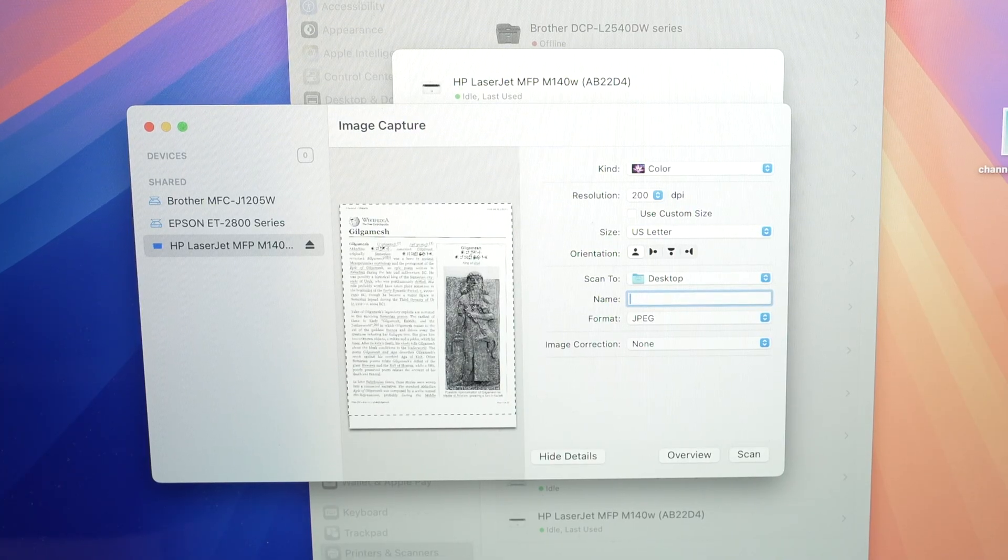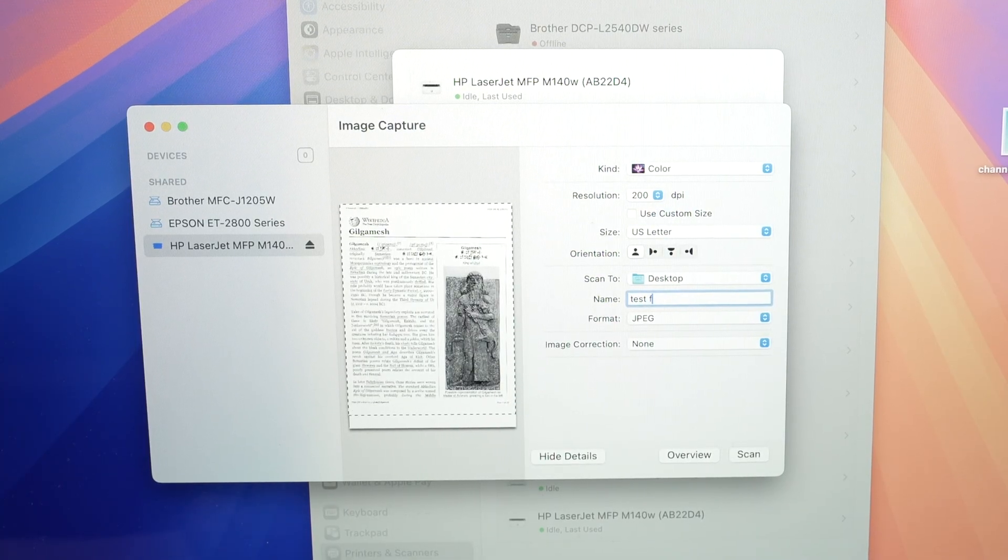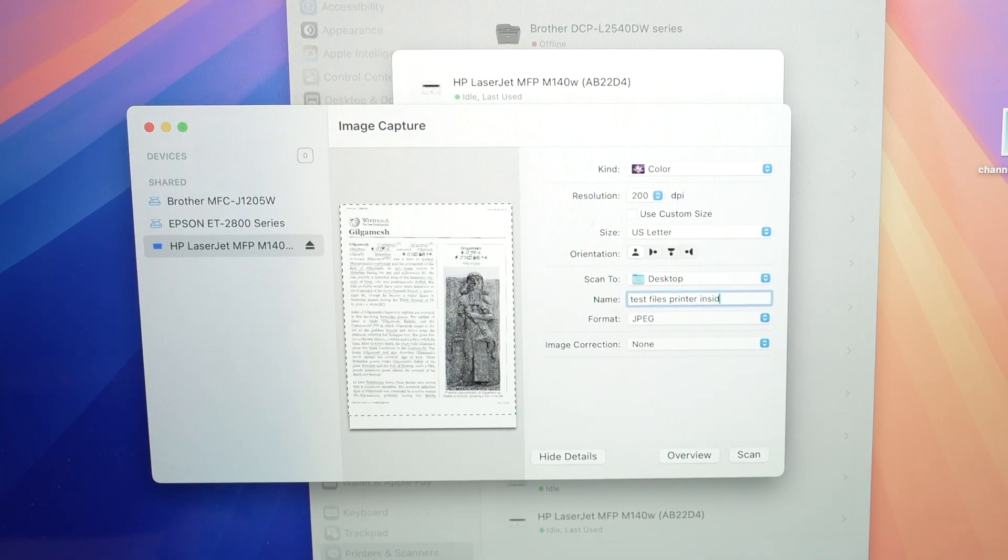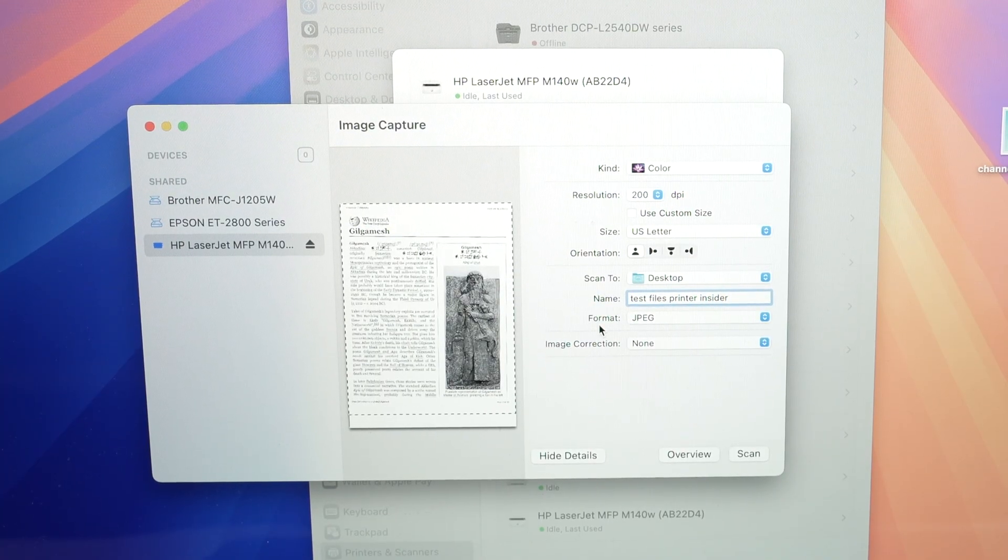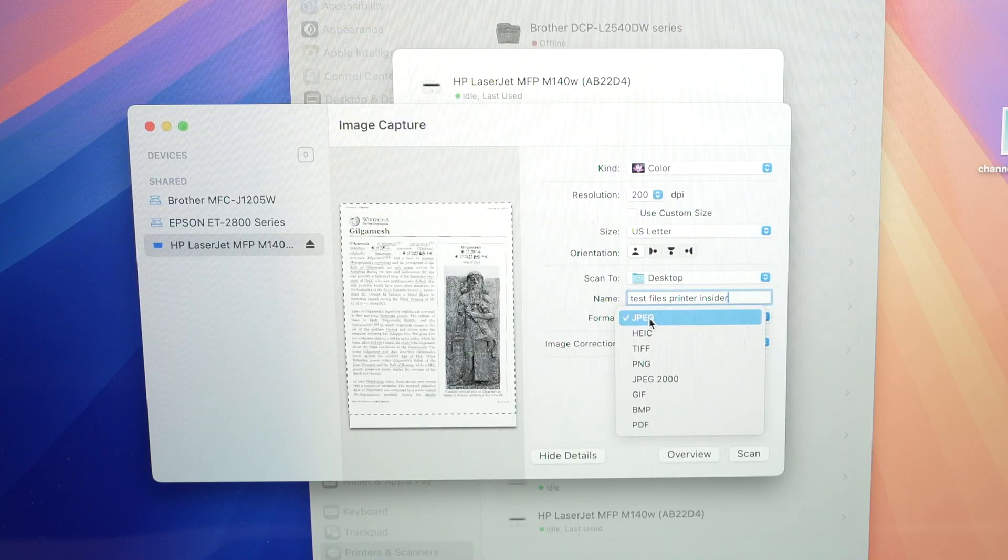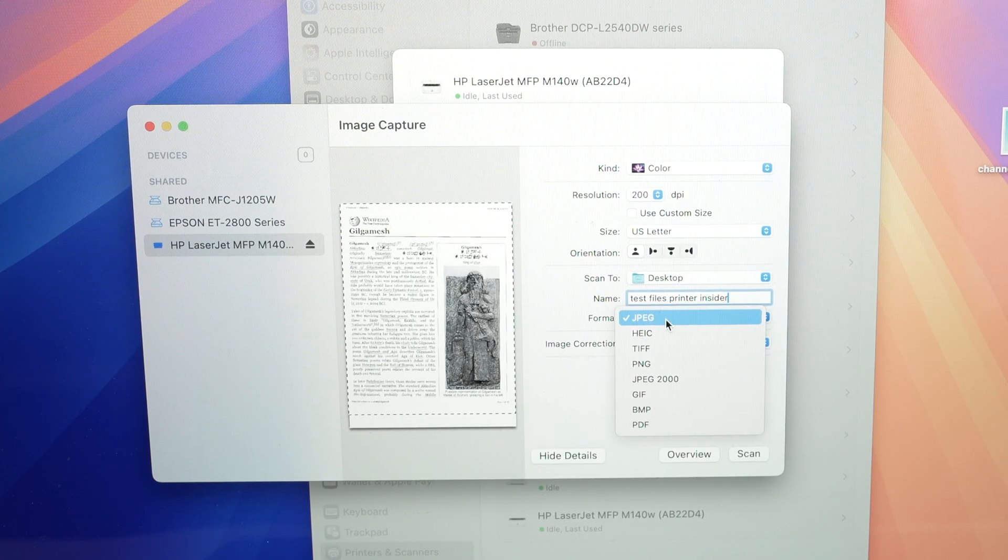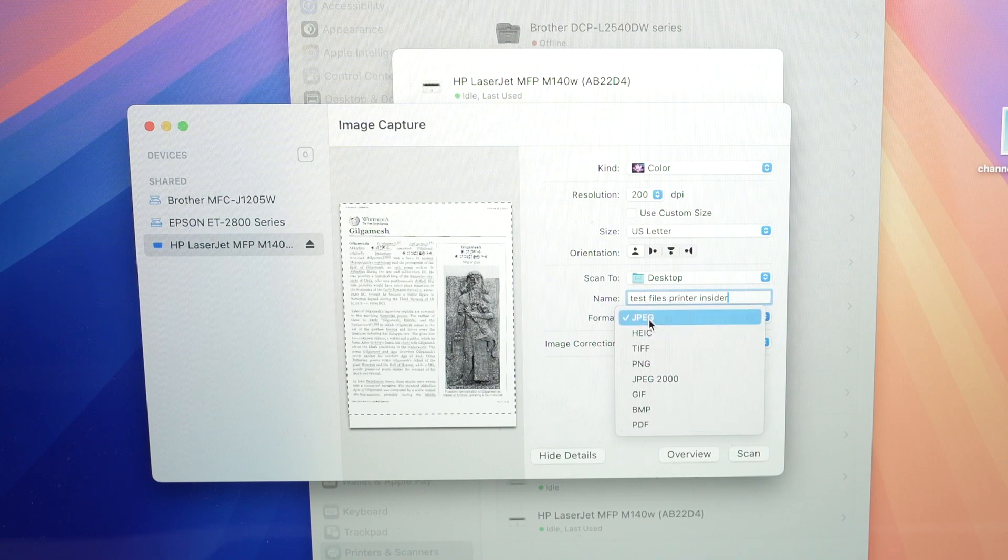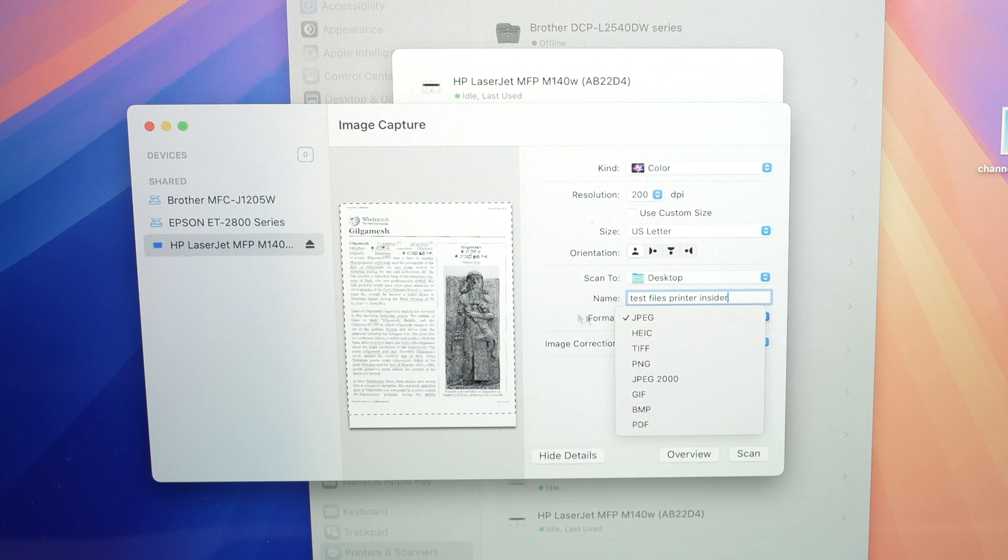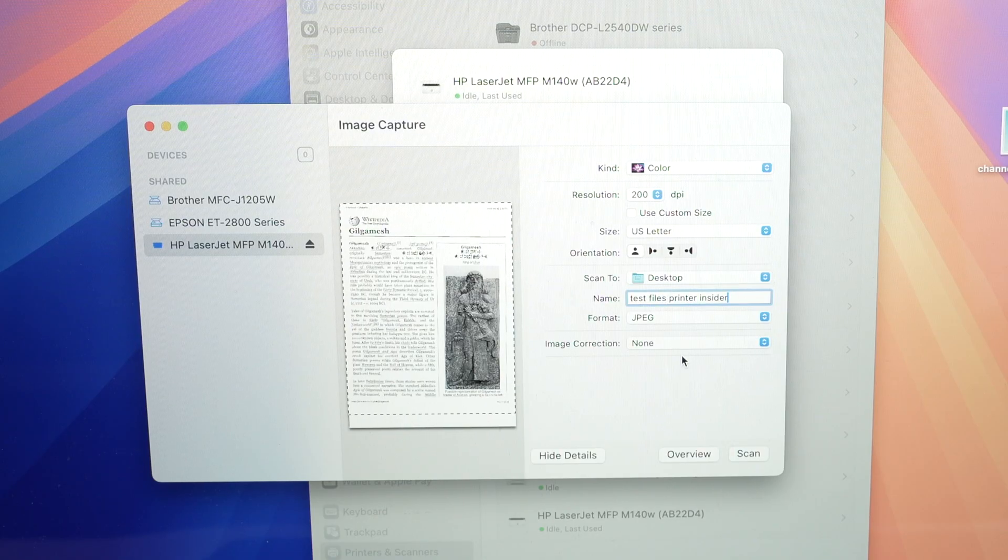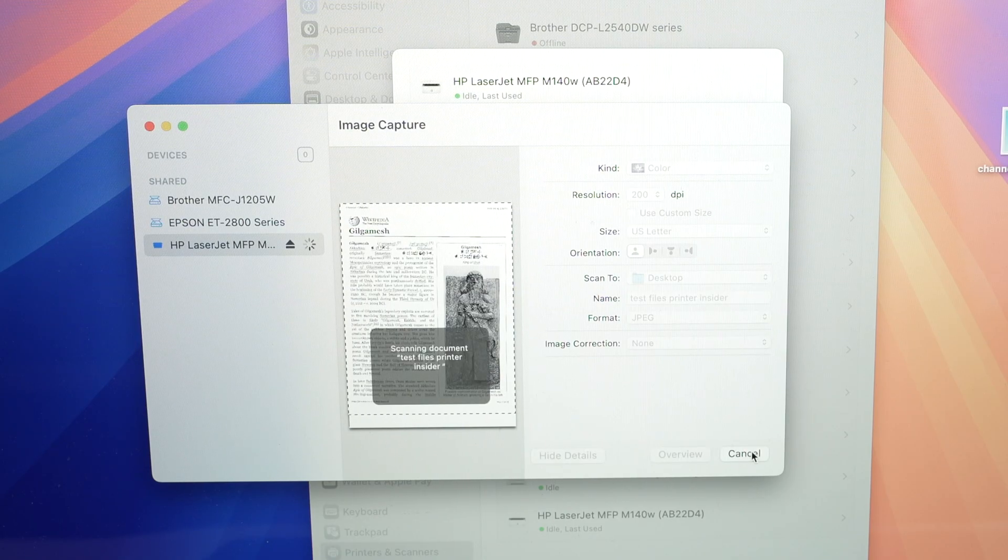So you can type anything. Test files, printer, insider. Okay. Then we have format. You can select in which format you want the results to be in. If it's a text document, most people will prefer PDF instead of the default JPEG. Finally, we have image correction. Do not touch this. We don't need that. And press the scan button.